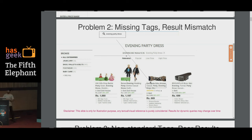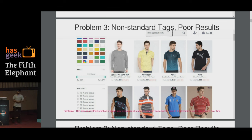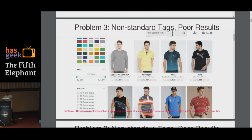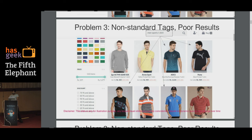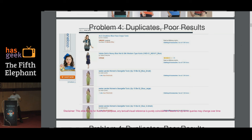This is not just a problem with one or two commerce portals — it's a systemic problem. I took the same search query in a different portal and got belts and household items. The search engine is likely working fine — it picks up keywords like 'party' and 'evening' from the text — but the dresses are not tagged with either 'evening' or 'party.' Now let's try some specific search queries. I typed 'men's sports t-shirts' and got eight results. Only four of them are actually sports t-shirts, according to a fashion expert.